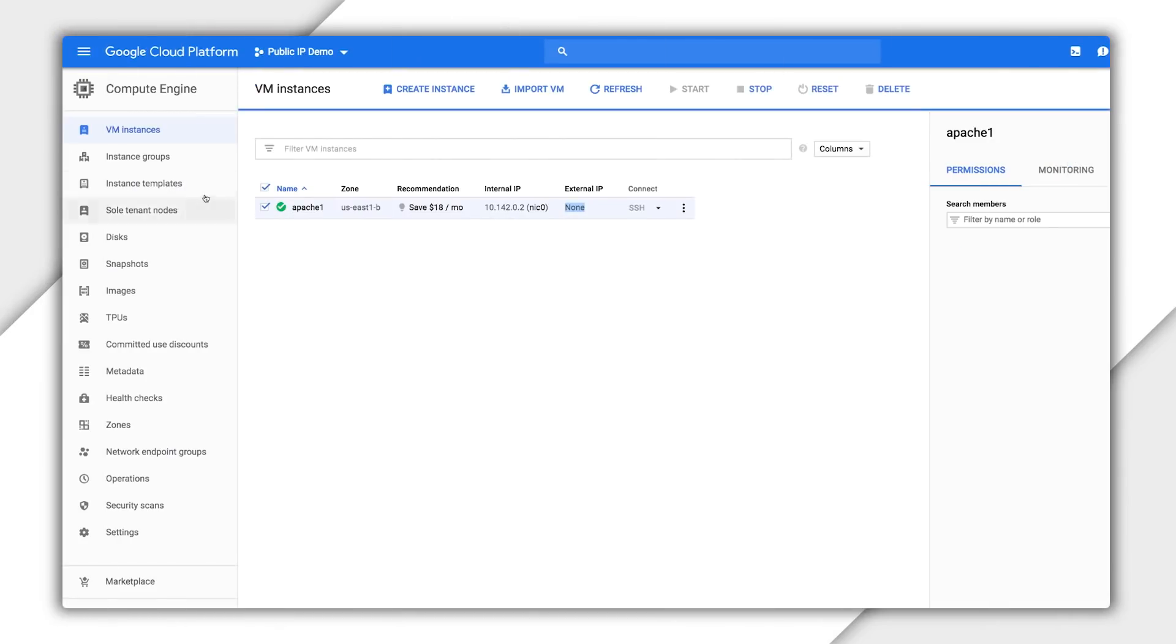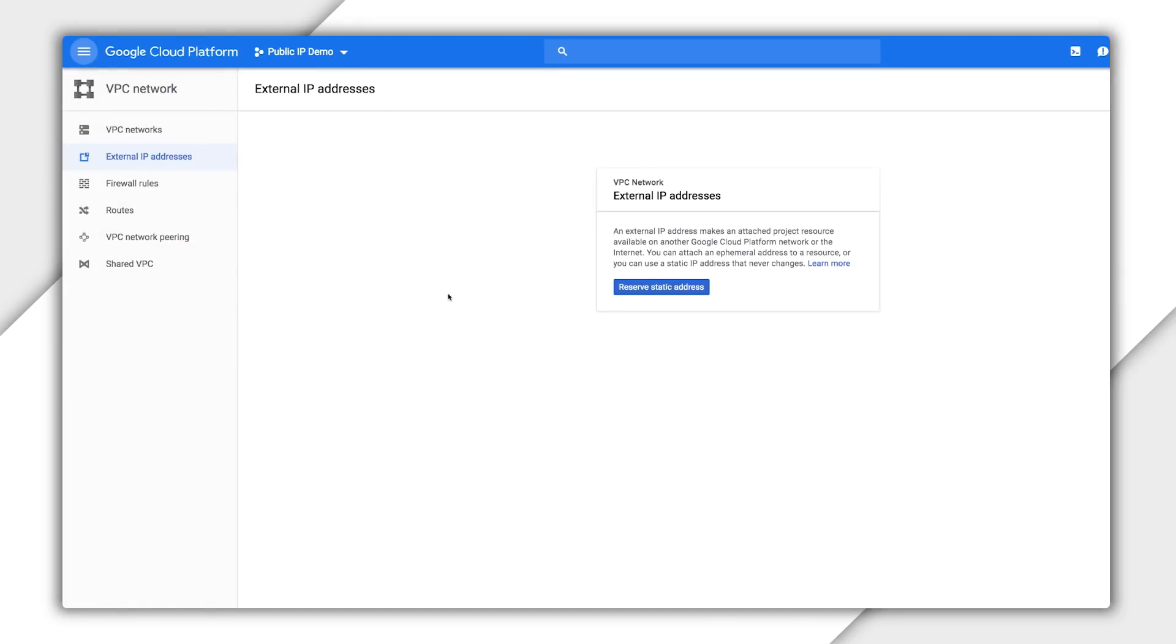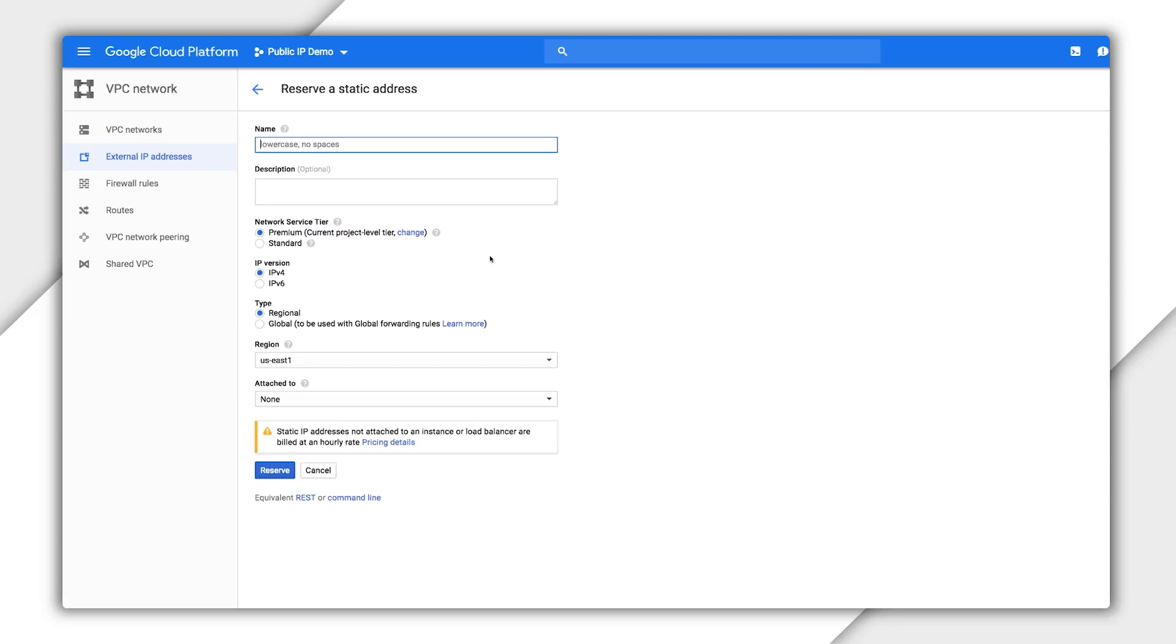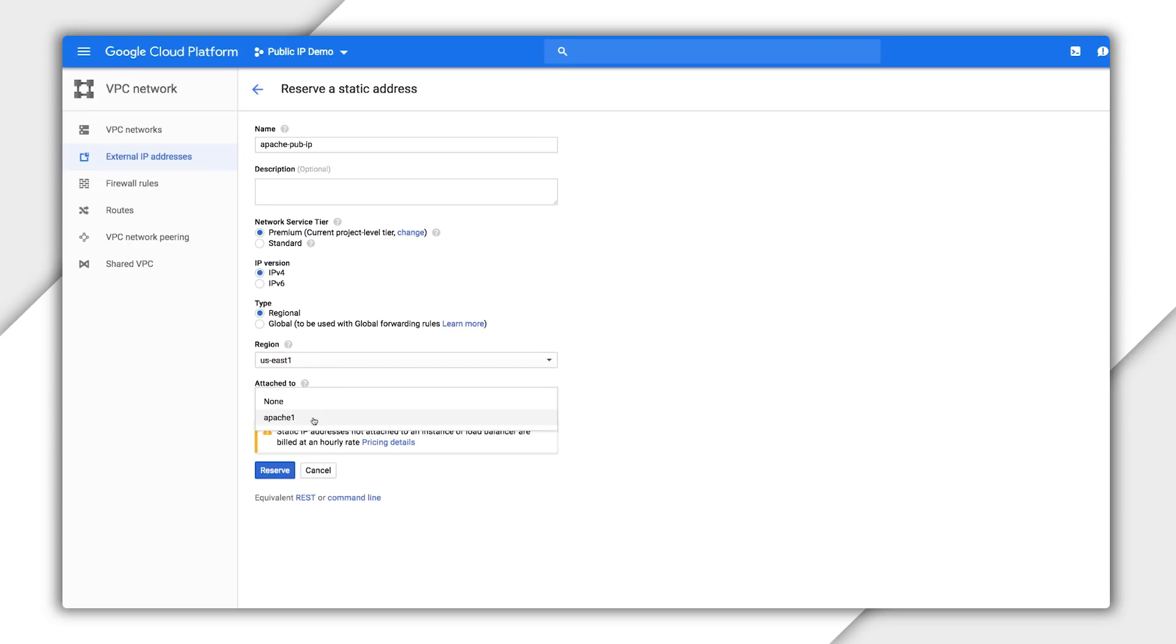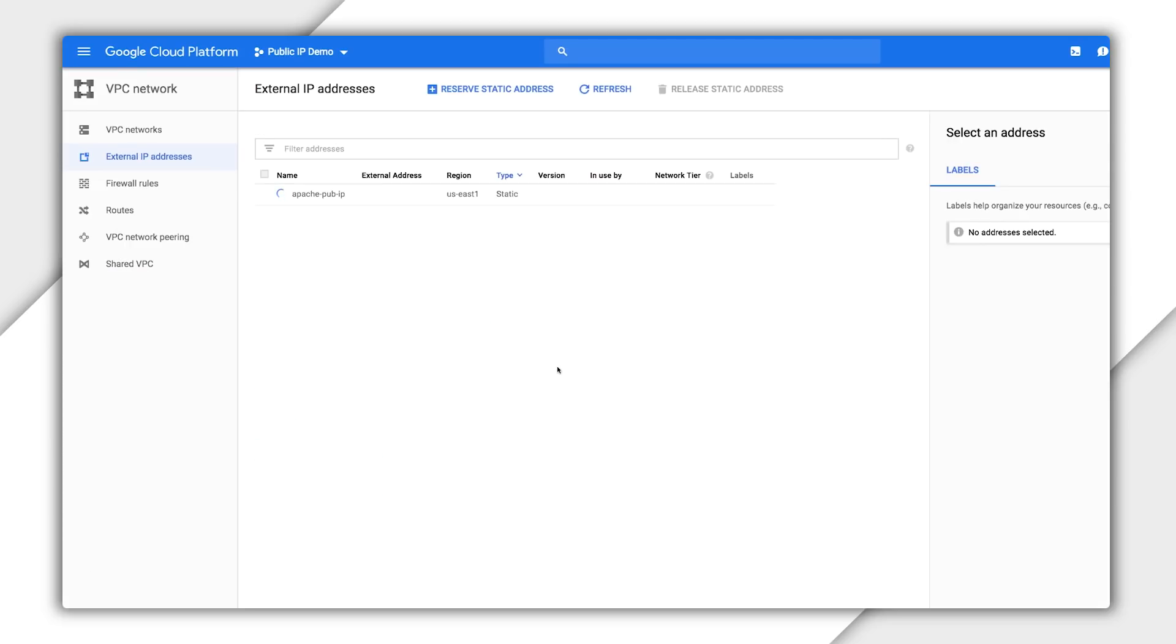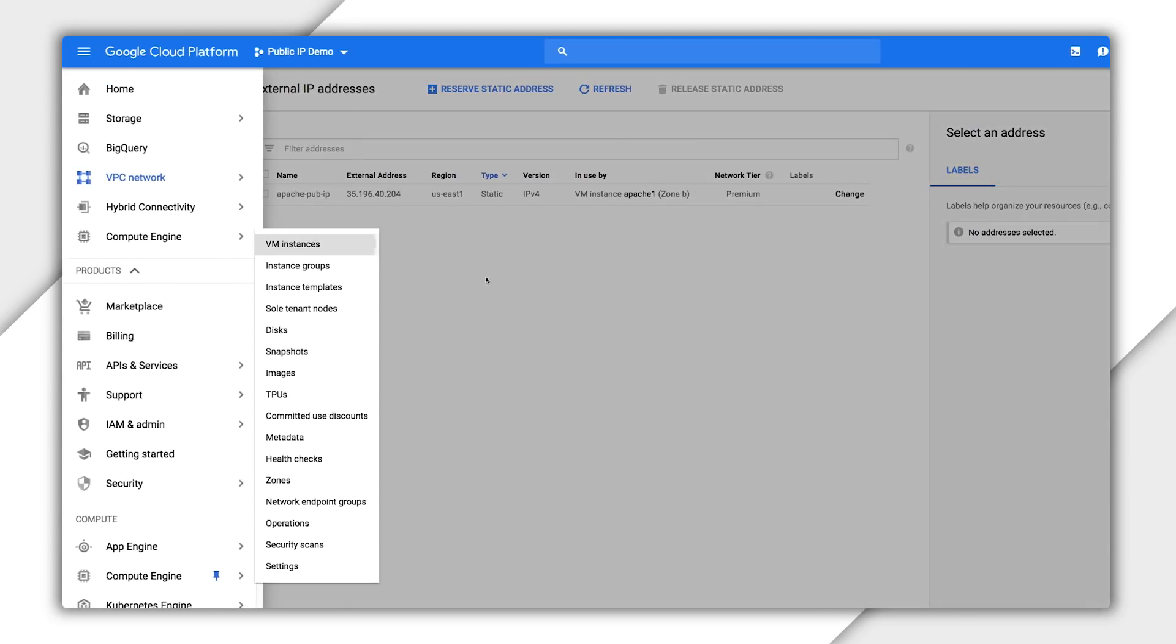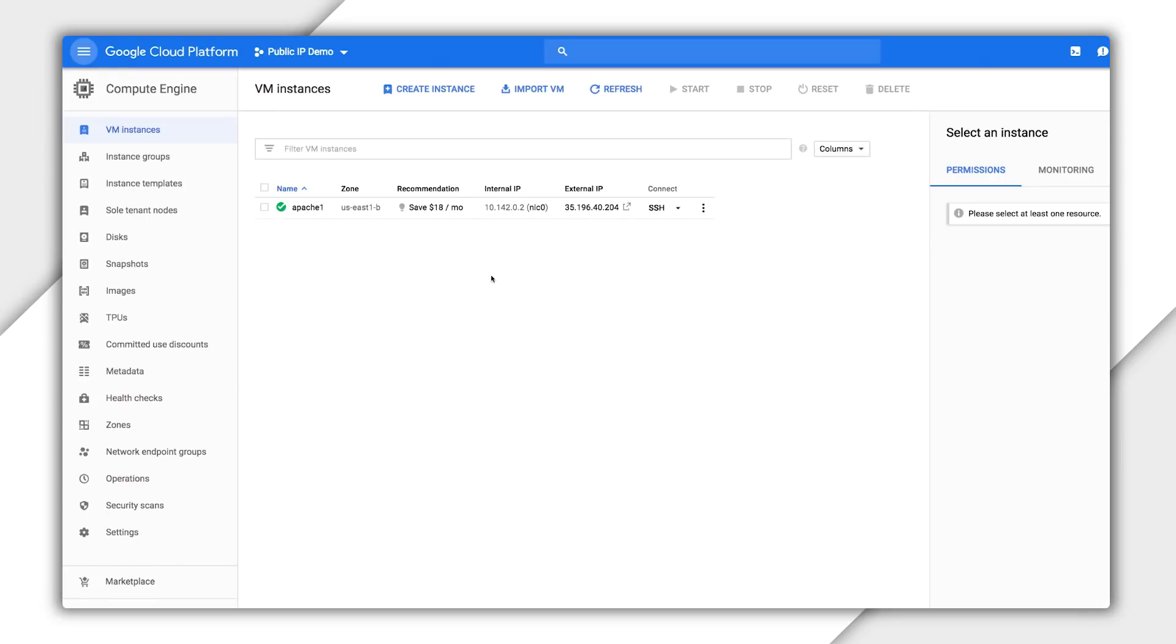Go to the network tab and then in external IP addresses, create a static one. And note that we can also just promote an ephemeral one. You want to create the IP in the same region as the instance unless you're doing global forwarding because static IPs are regional resources. You can assign the IP to the instance right from here. And now you see we have a new static public IP address assigned to the instance.